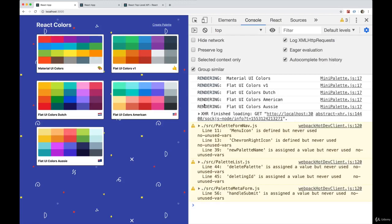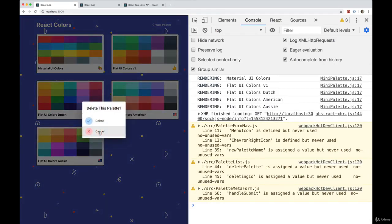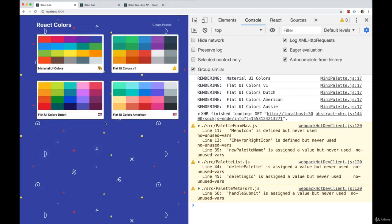Let's see if that changes anything for us. So we refresh, we get our initial renders. Look at that, we didn't get any more renders. If we delete it, no more renders.